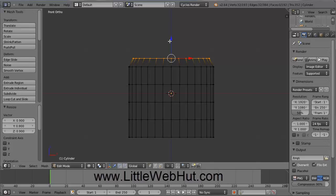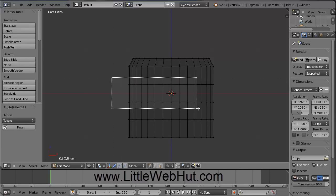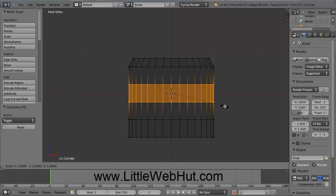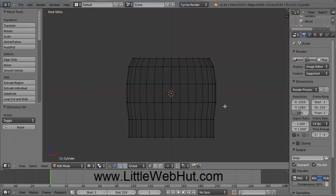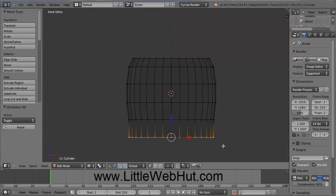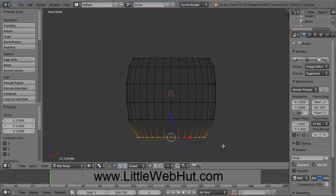And then I'll press the A key to deselect everything. And then I'll press the B key and draw the selection around these middle vertices. And then press S to scale, and this time I'm going to type 1.05, and then press Enter. And then I press A to deselect everything. And then next I'll press the B key and draw the selection box around these bottom vertices. And then press S to scale and type .8, and then press Enter. And that will scale this to 80%.